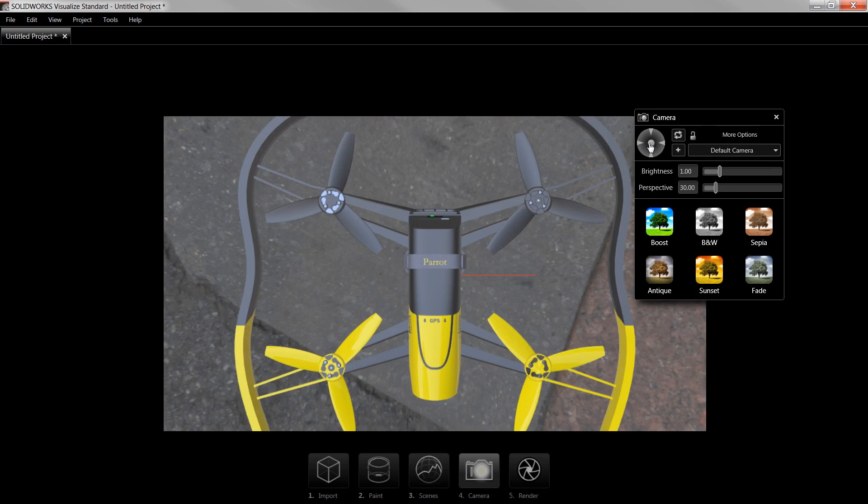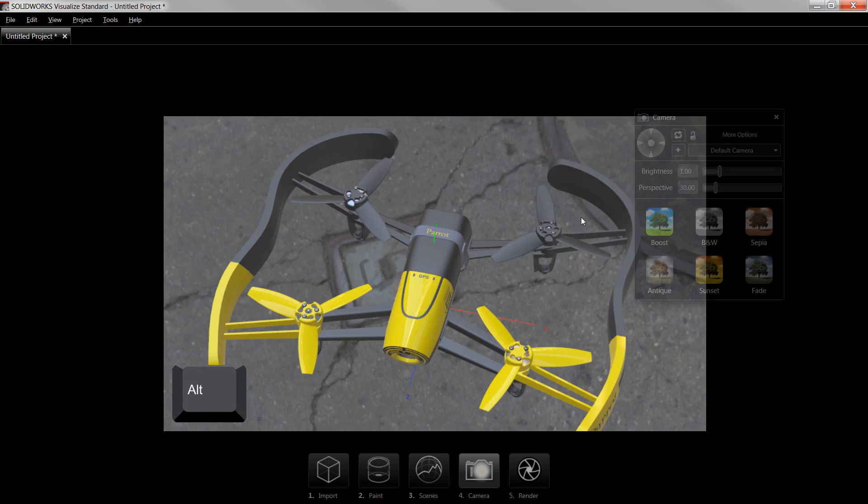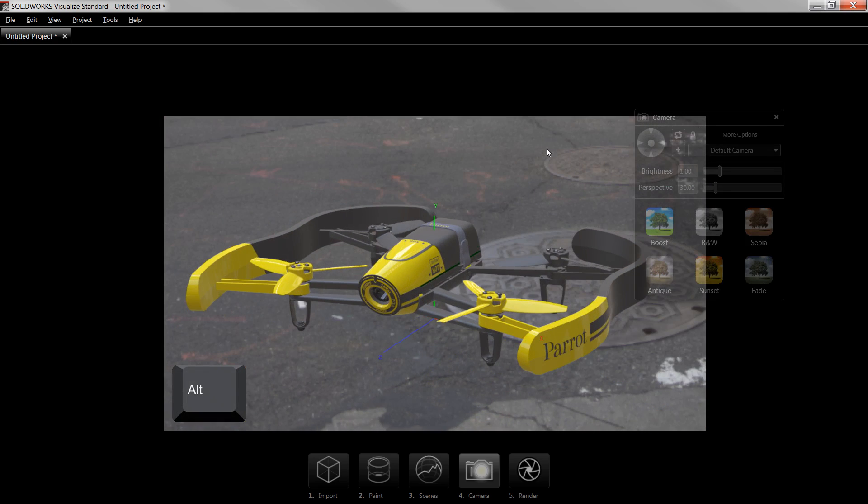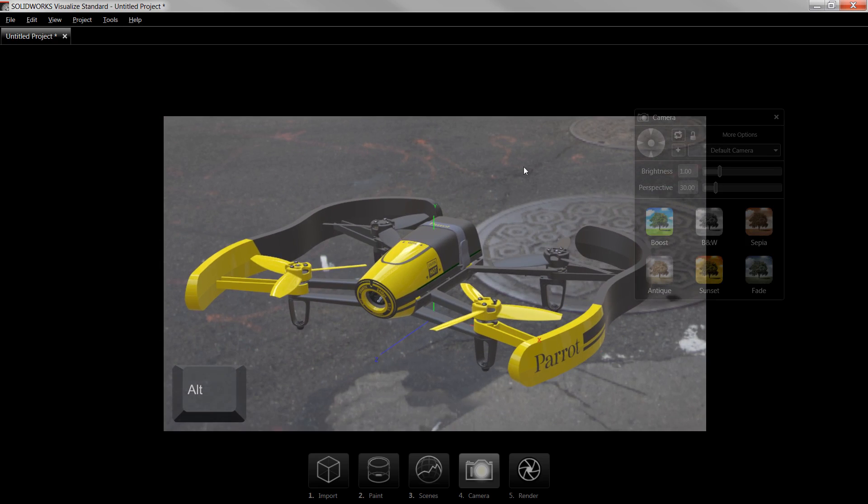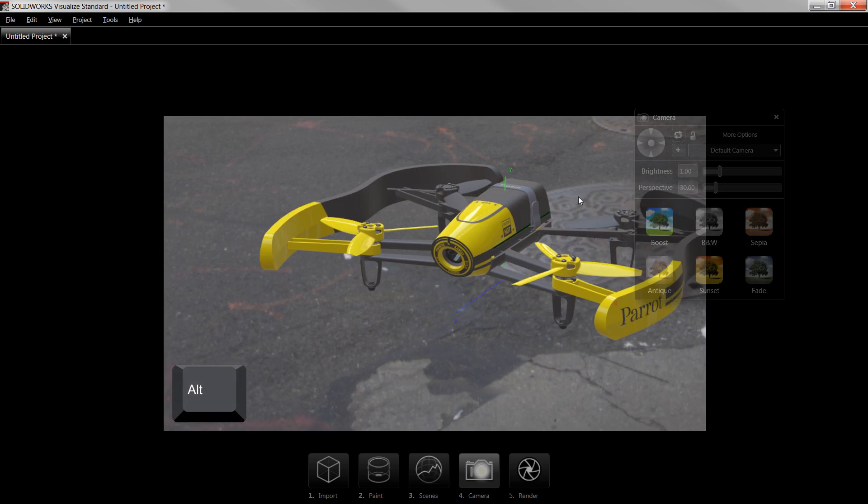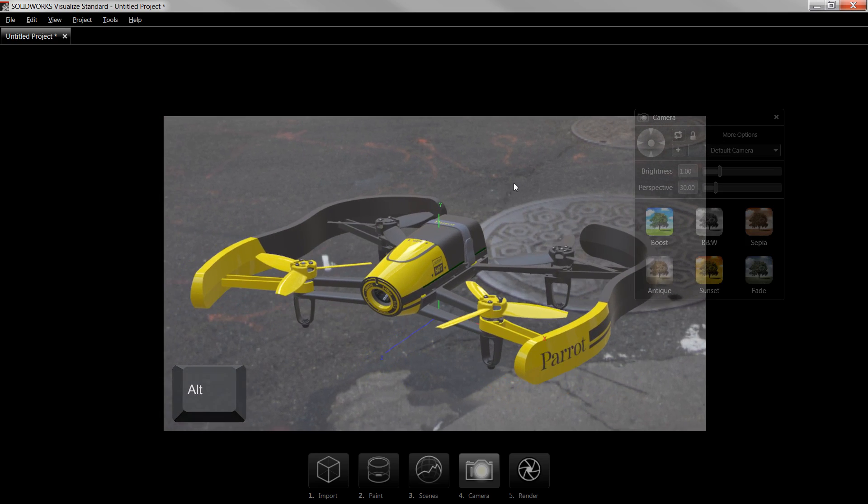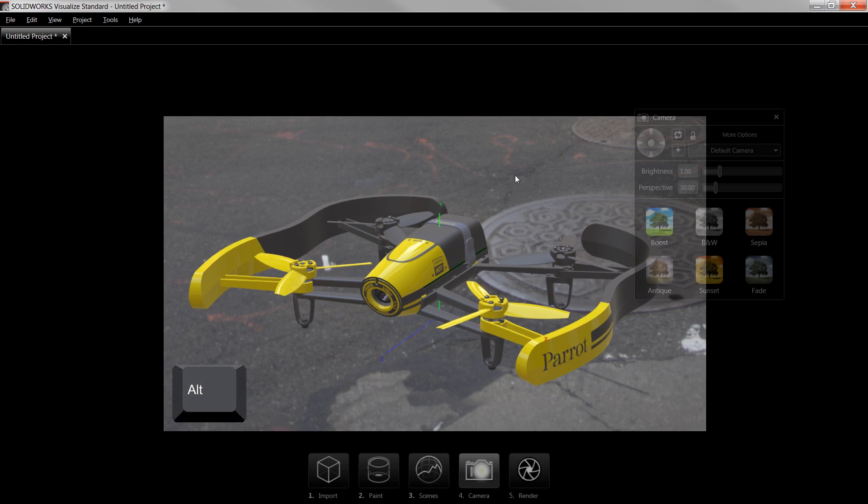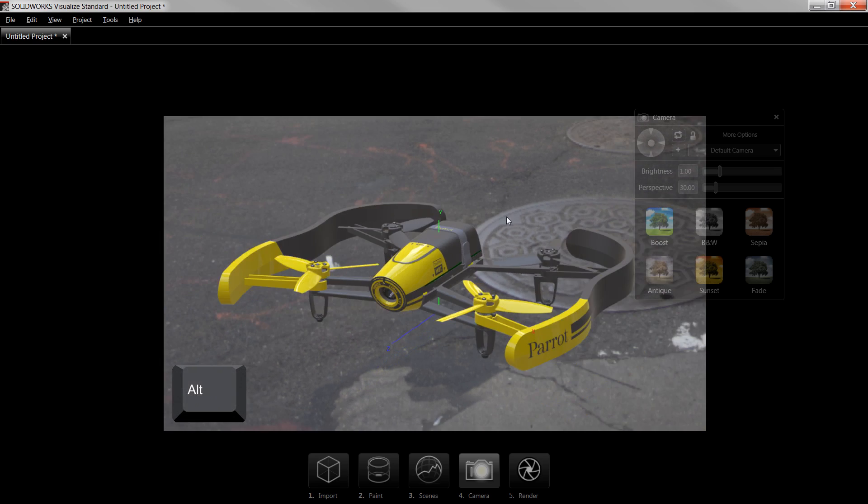If I want to control the camera angle manually, I can hold down the Alt key and click and drag the left mouse button. Similarly, I can hold Alt and click the middle mouse button to pan, and hold Alt and click the right mouse button to zoom in and out.